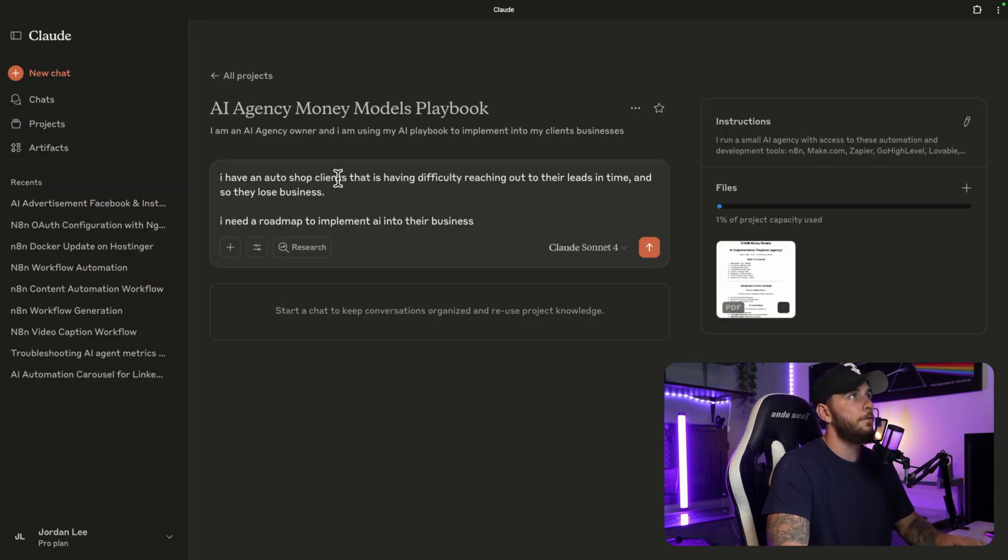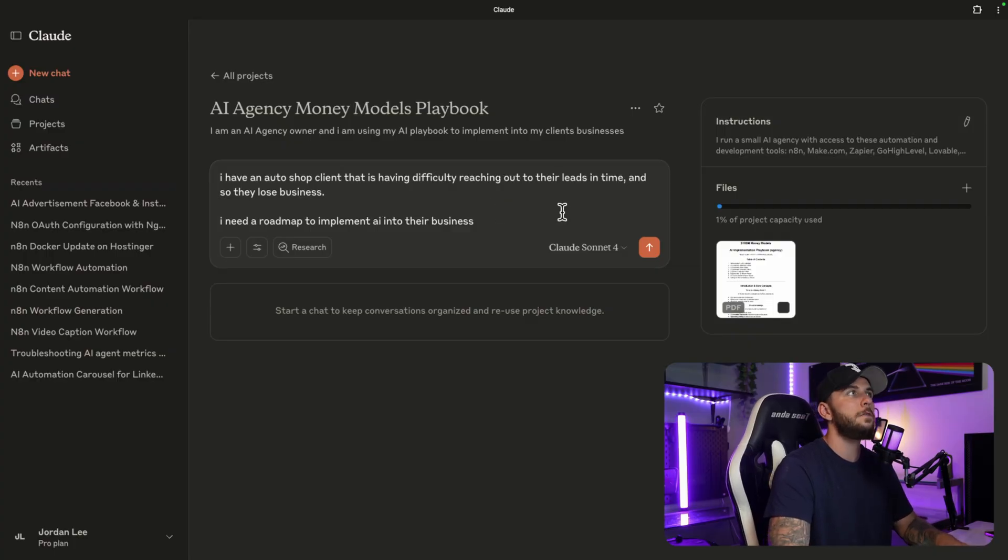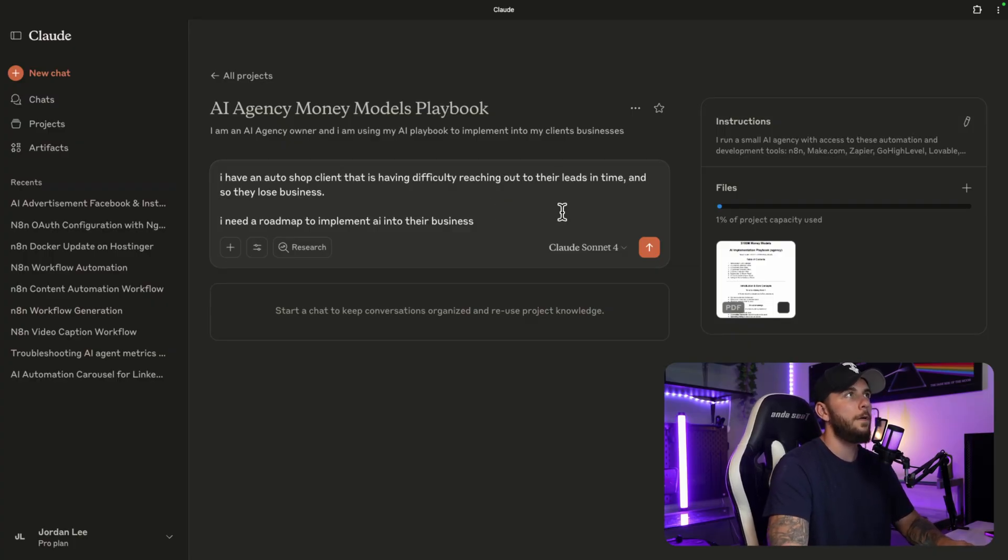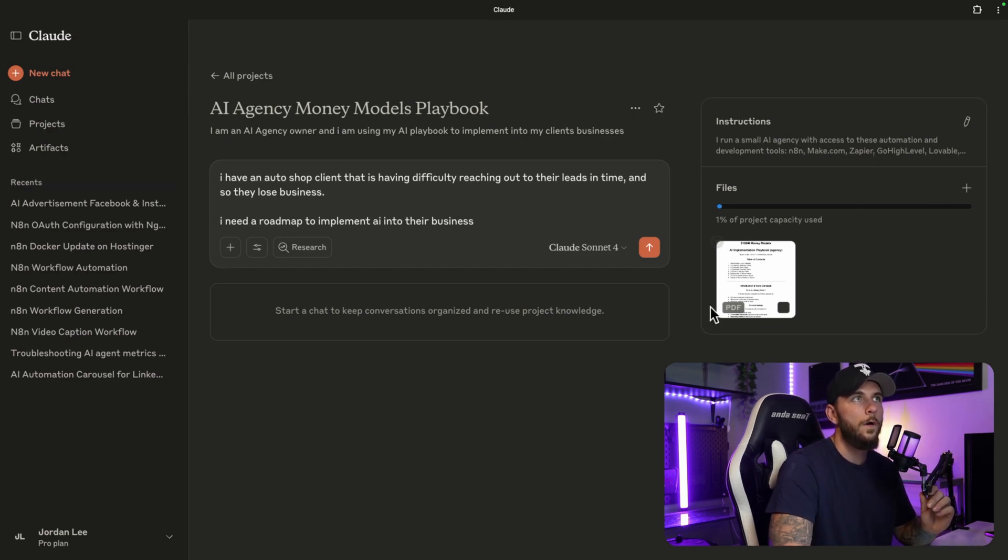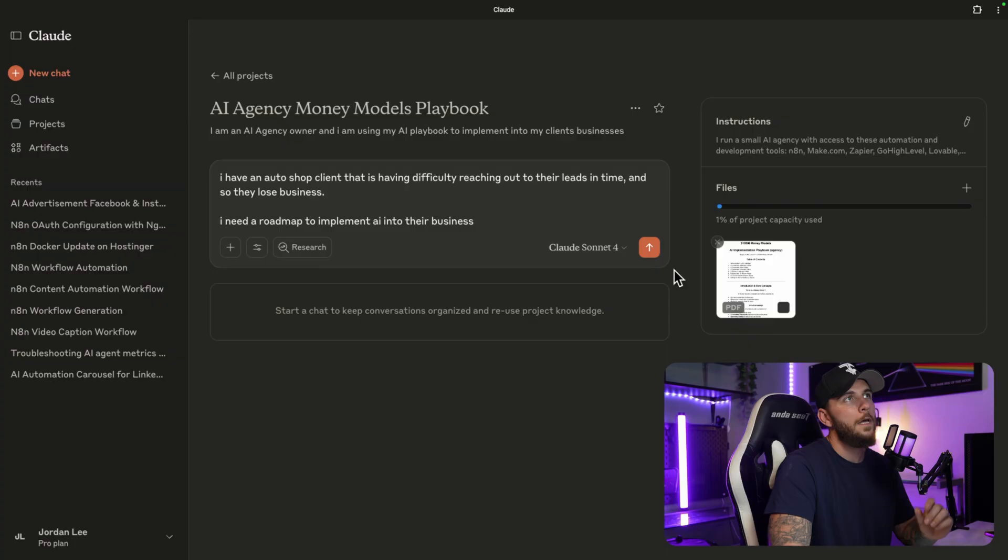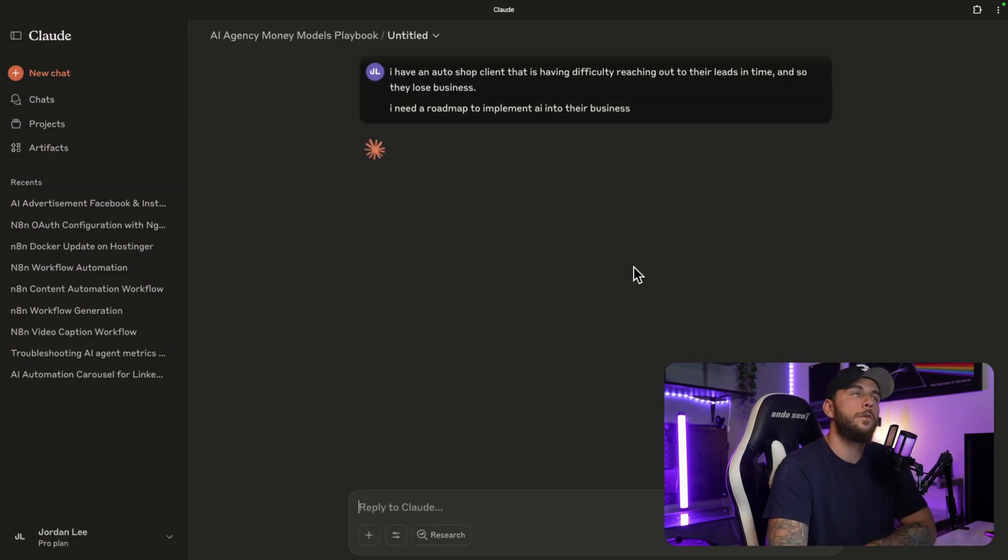This is where you're going to enter what business you're dealing with, or if it's your own business. For example, I have an auto shop client that is having difficulty reaching out to their leads in time, and so they lose business. I need a roadmap to implement AI into their business. It's using our instructions as well as our Money Models AI playbook here. We're going to send this over to Claude and it's going to give us a roadmap on how to do this.